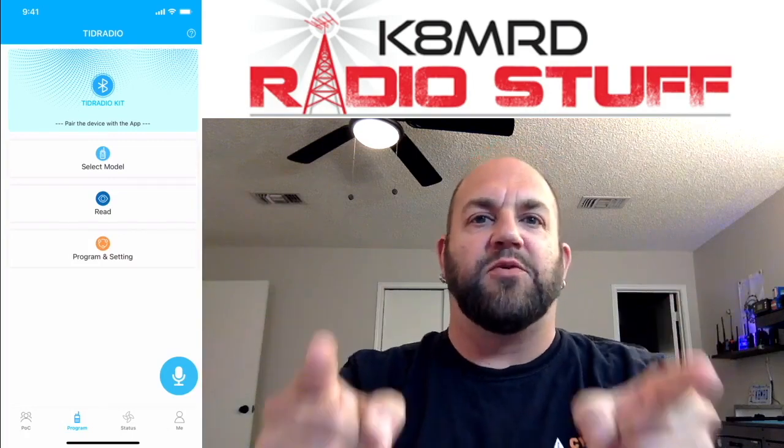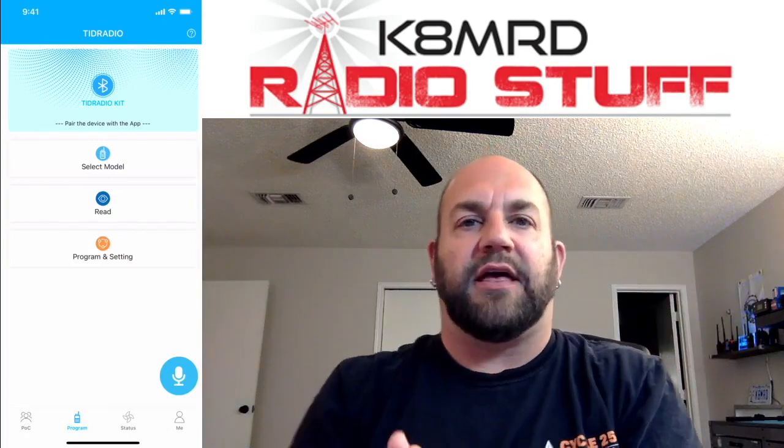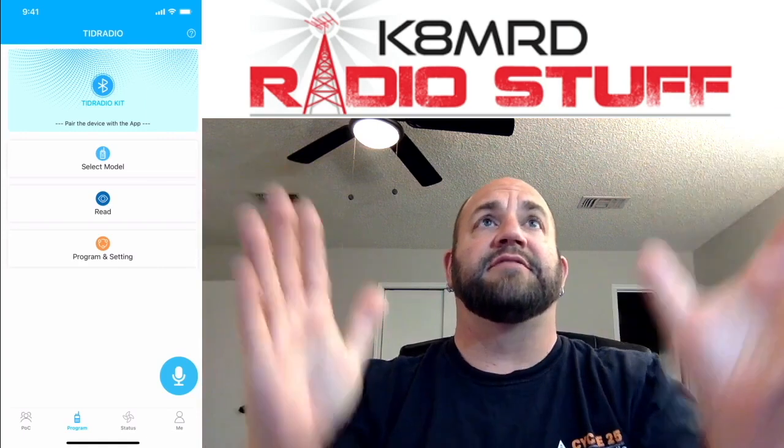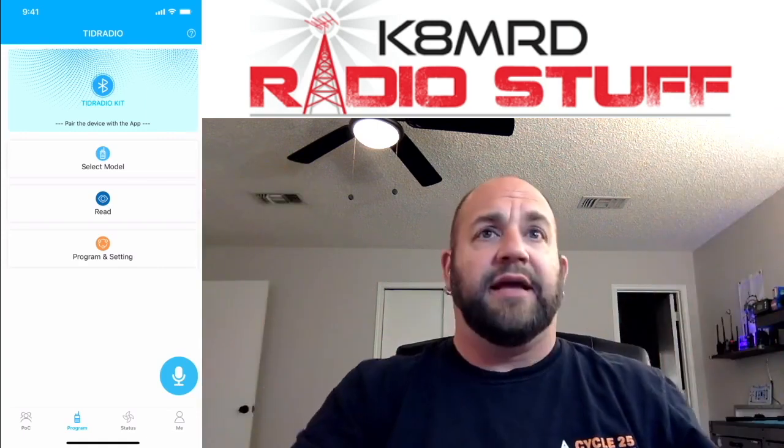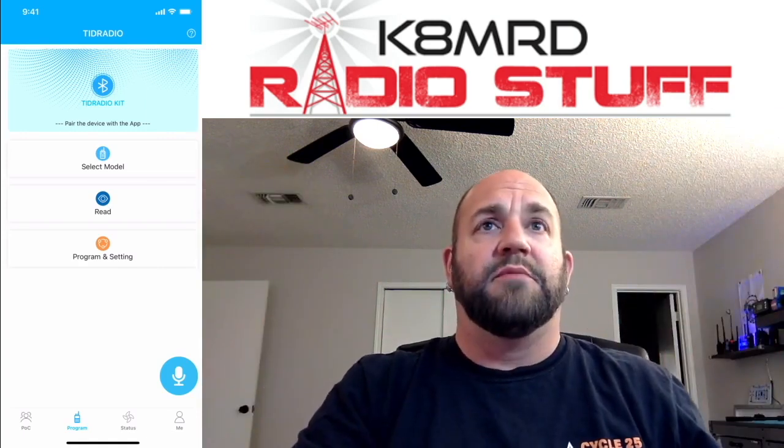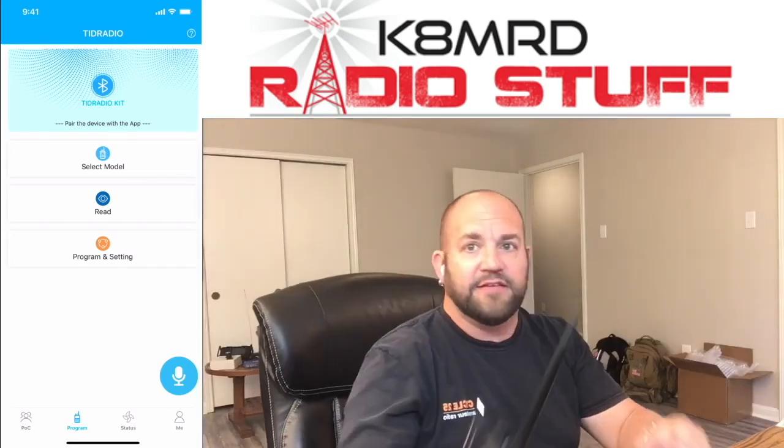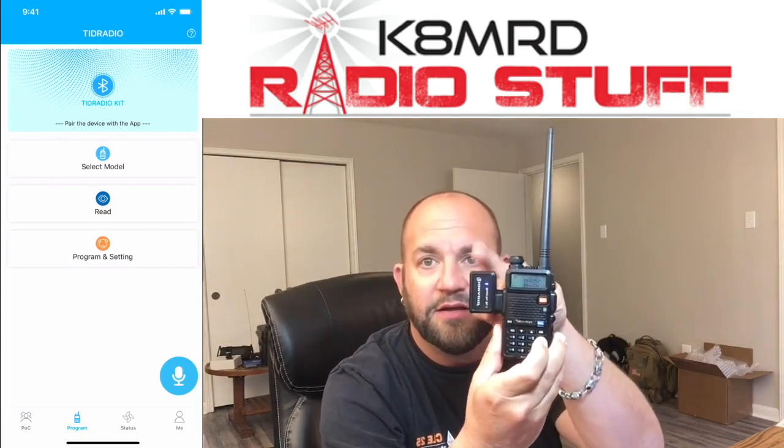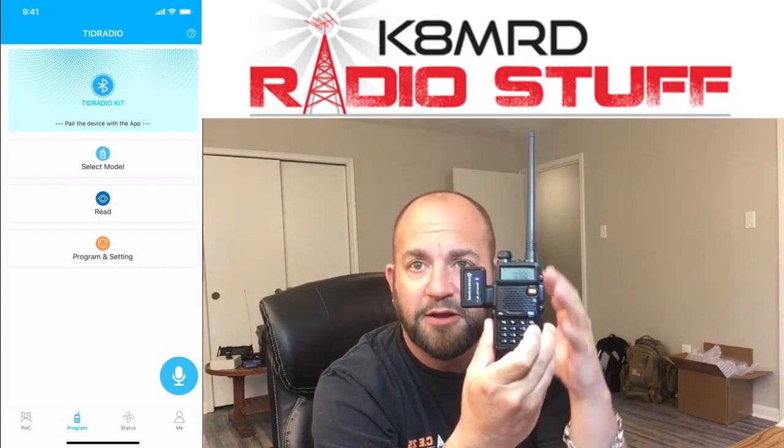What is happening, everyone? Thank you for tuning in to another episode of K8MRD Radio Stuff. My name is Mike. We're going to be talking about a new programming device from TID Radio. It's this little Bluetooth programmer.